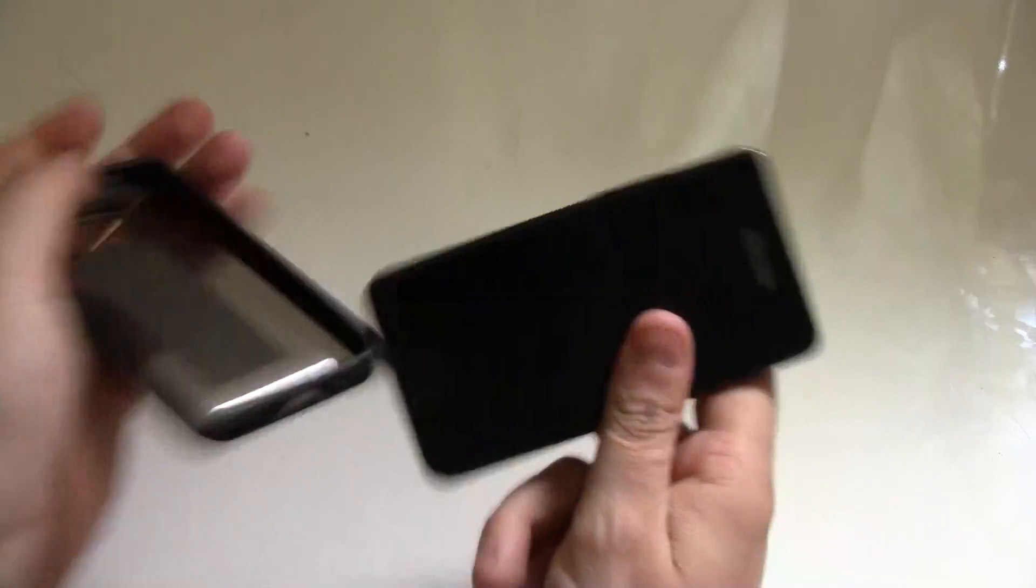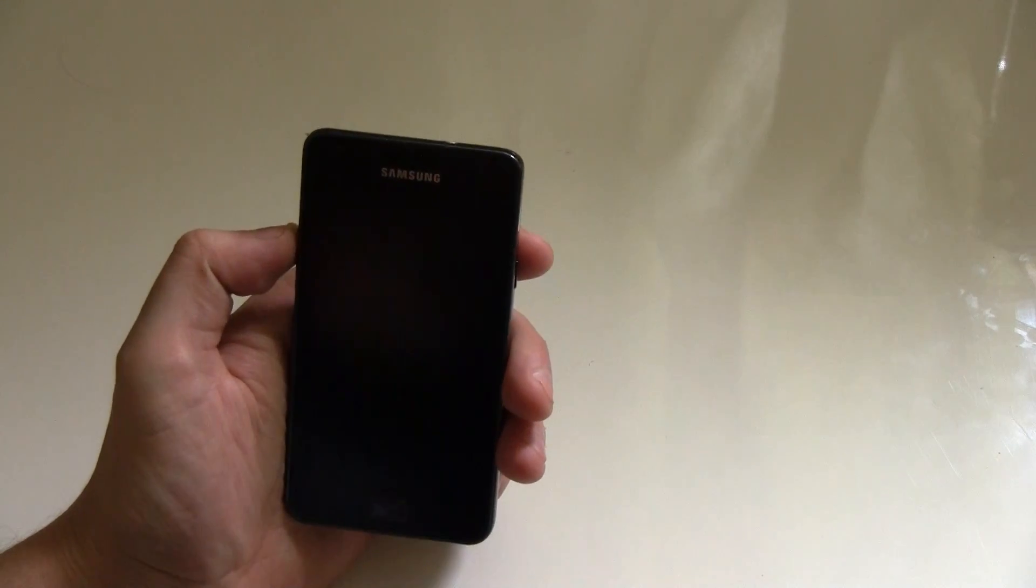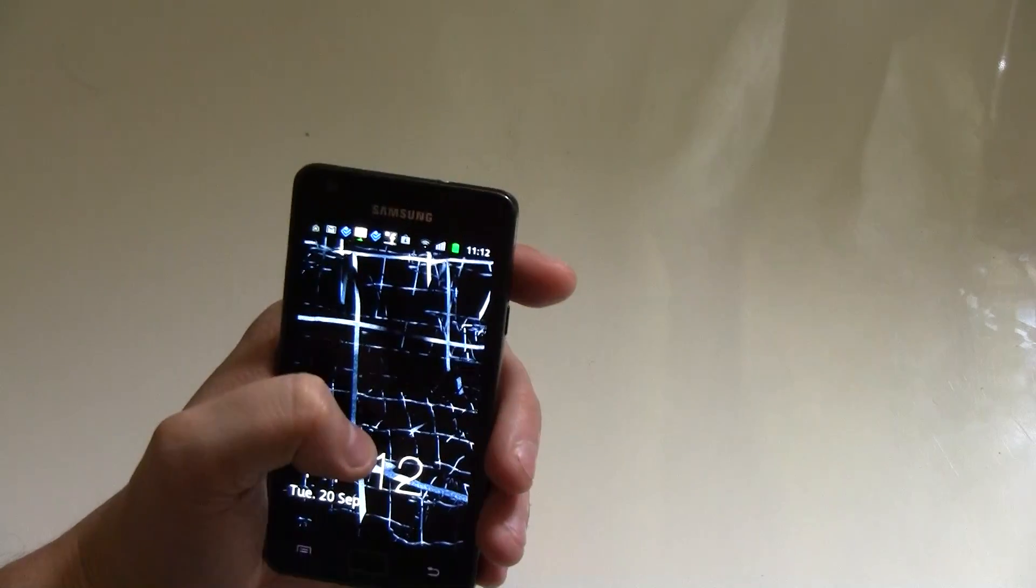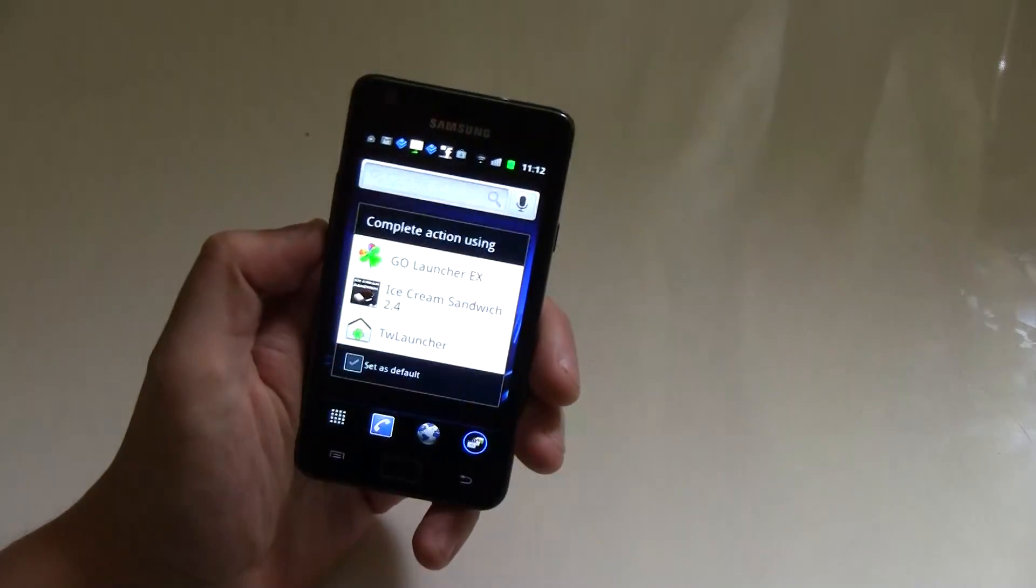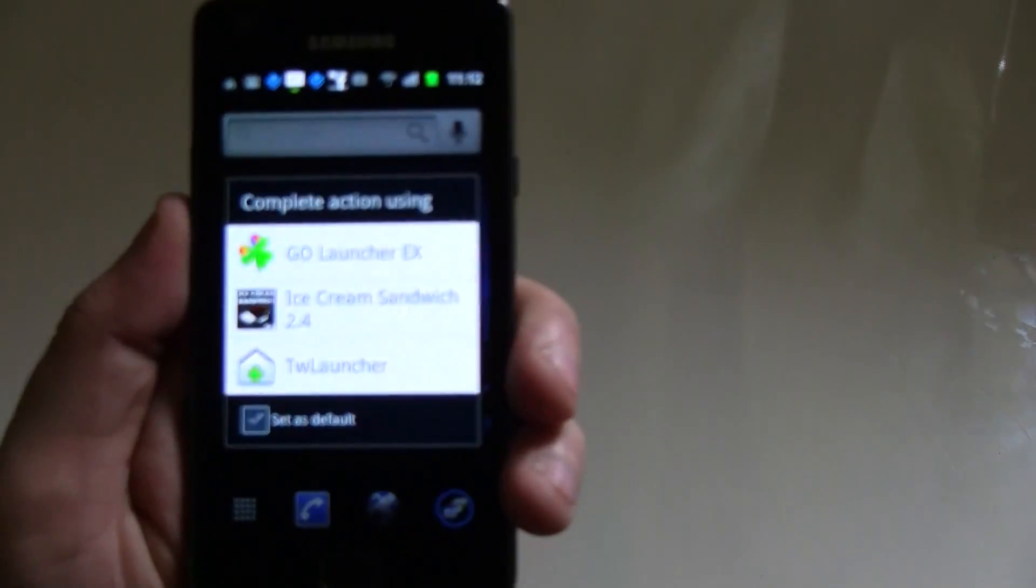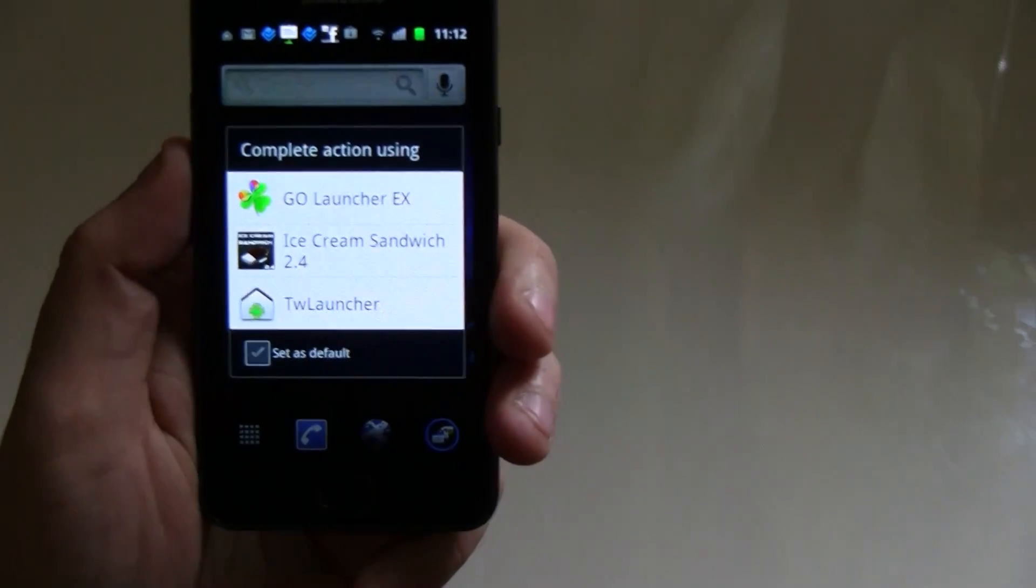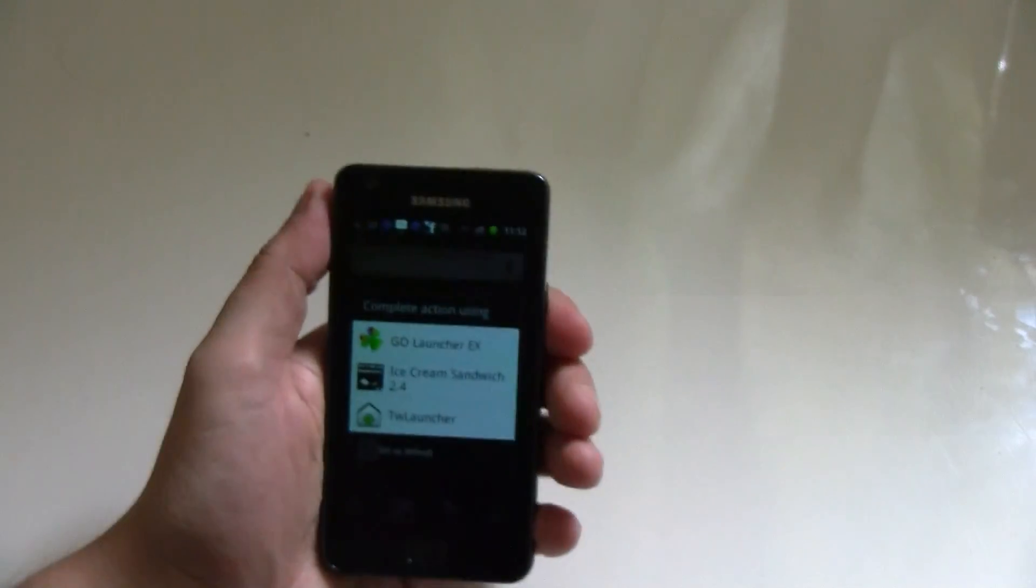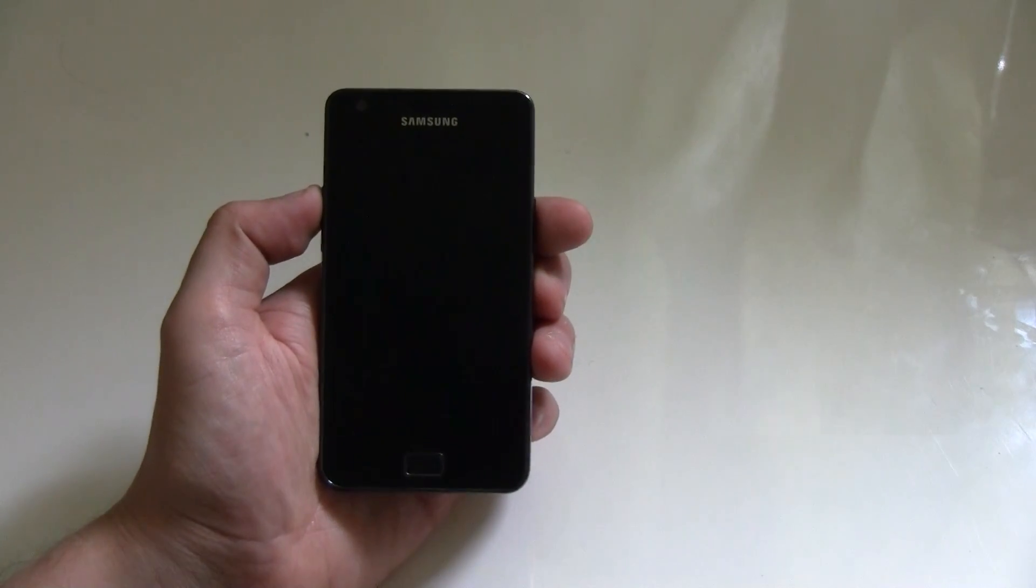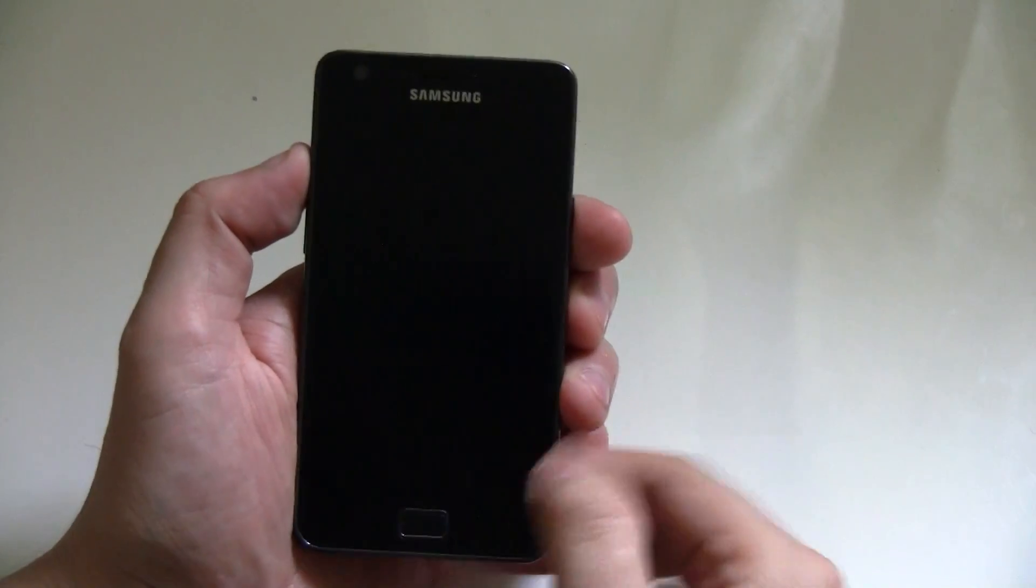But I'm not going to do a hardware review on this device. I would like to show you something that I just stumbled upon from slashgear.com, because my good friend Chris Burns has been doing a review of a brand new launcher. Over here what you can see is it's called Ice Cream Sandwich 2.4, and it gives you an idea of how future Ice Cream Sandwich devices would look like.